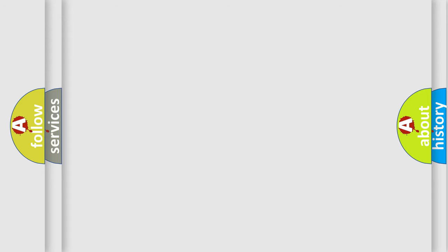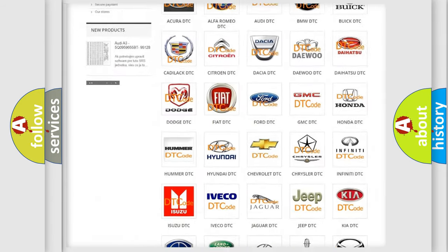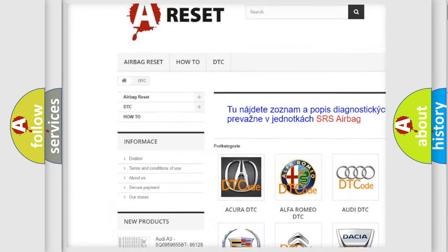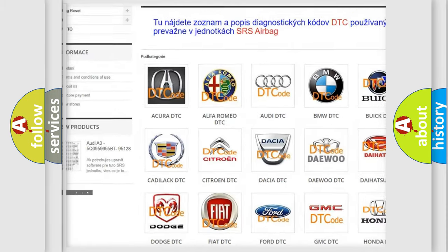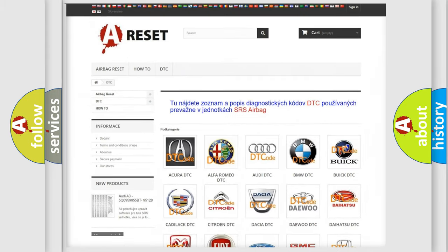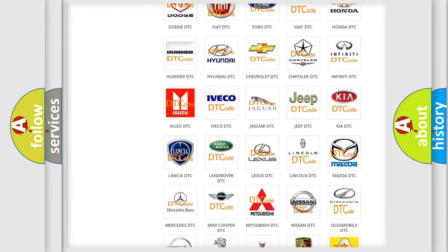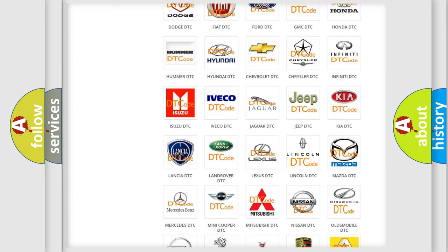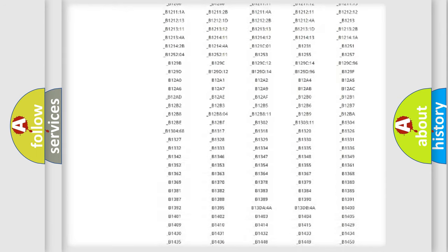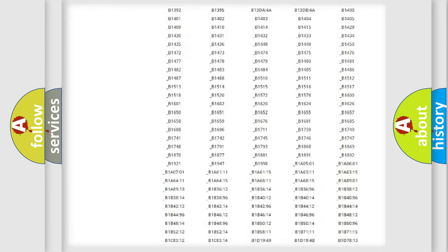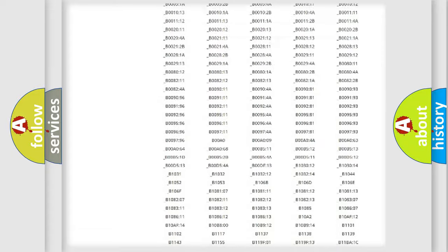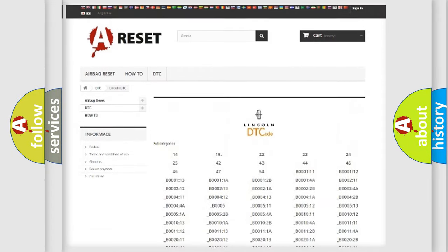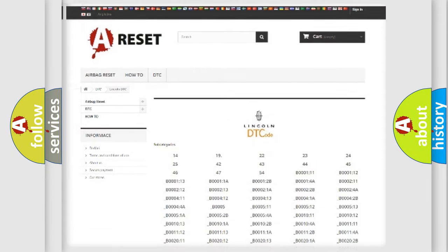Our website airbagreset.sk produces useful videos for you. You do not have to go through the OBD2 protocol anymore to know how to troubleshoot any car breakdown. You will find all the diagnostic codes that can be diagnosed in Lincoln vehicles, also many other useful things.